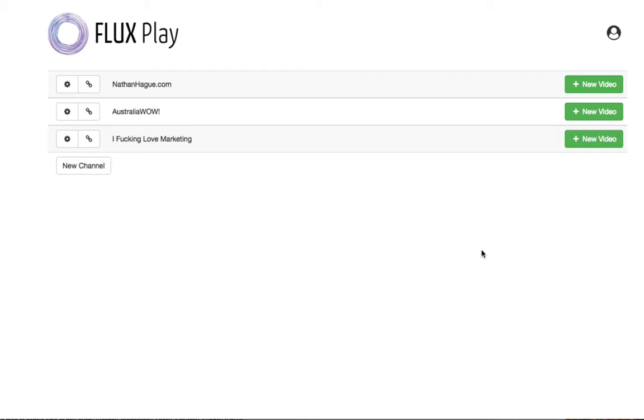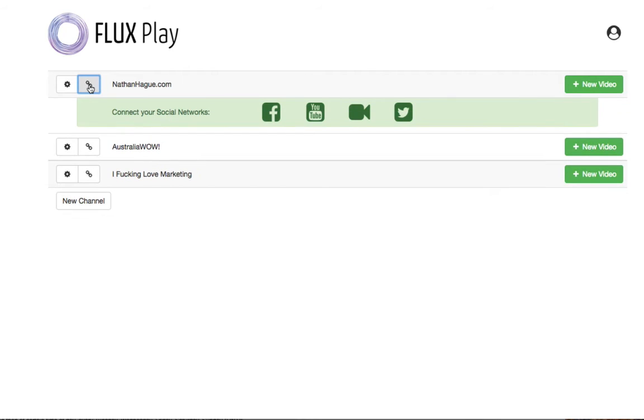Hey, it's Nate and this is the video I was wanting to do today. So here's a status update video on Fluxplay. Now just to bring you up to speed very quickly, Fluxplay, in case you didn't know,